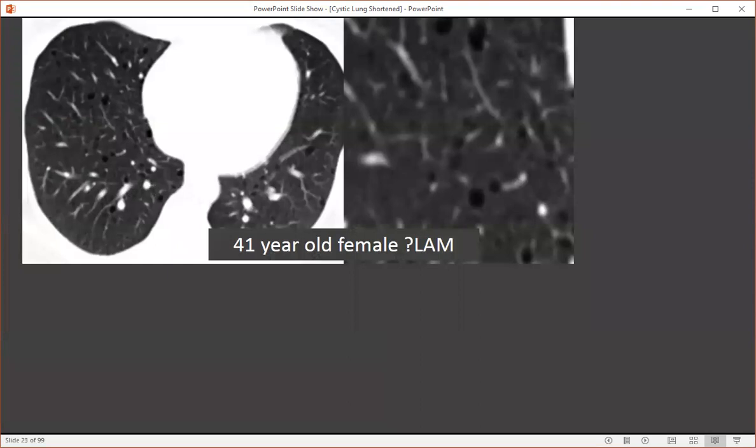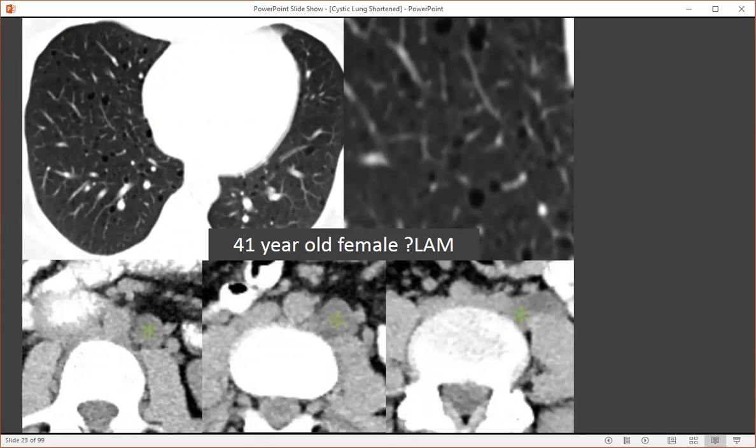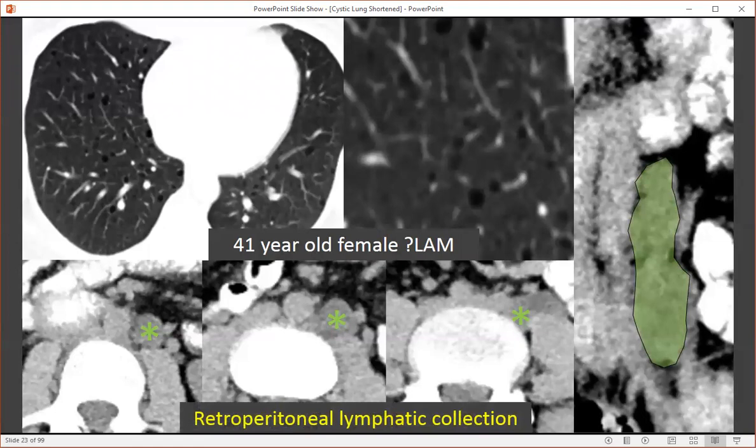Here's a 41-year-old female with a questionable history of LAM based on CT. I think we can make a confident diagnosis: uniformly distributed cysts of shape and size affecting all lung zones. In her upper abdomen, she did have an abnormality adjacent to her psoas musculature — an elongated fluid collection reflecting a retroperitoneal lymphatic fluid collection. Lymphatic fluid collections can occur in the retroperitoneum or posterior mediastinum in the setting of lymphangiomyomatosis.